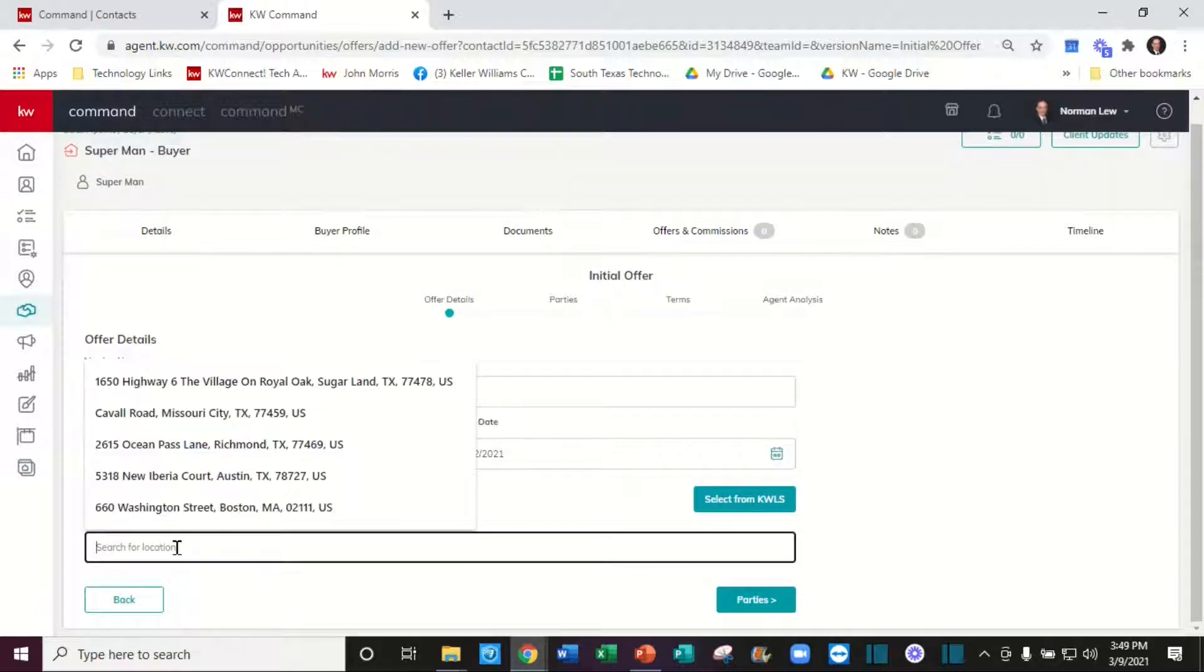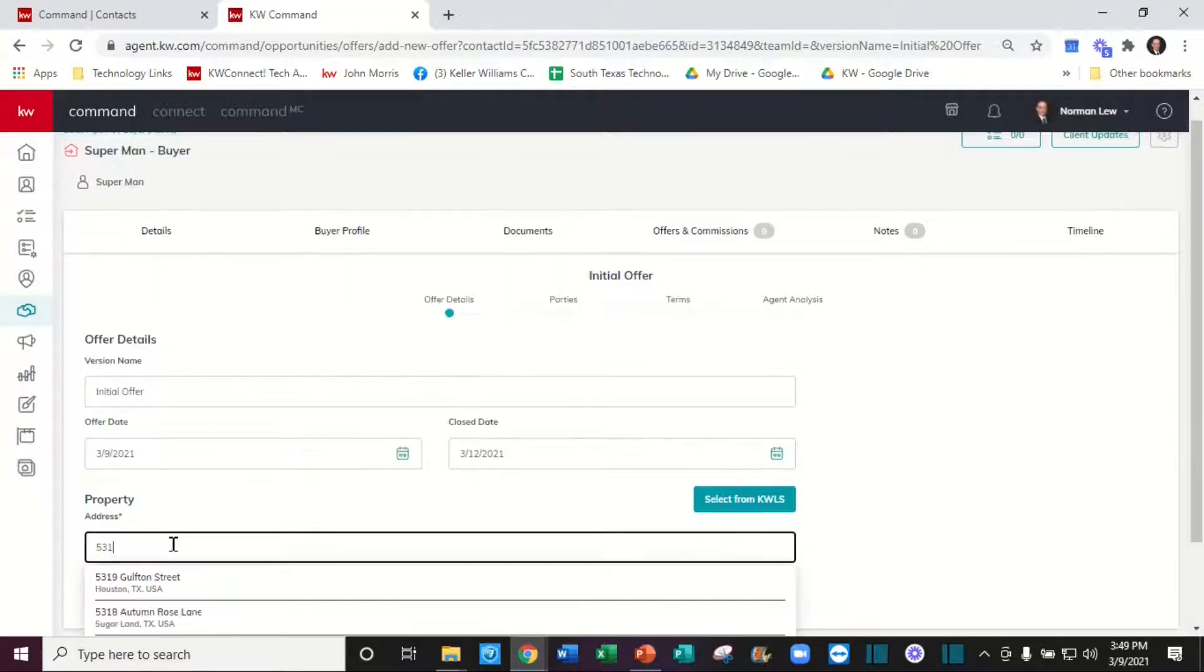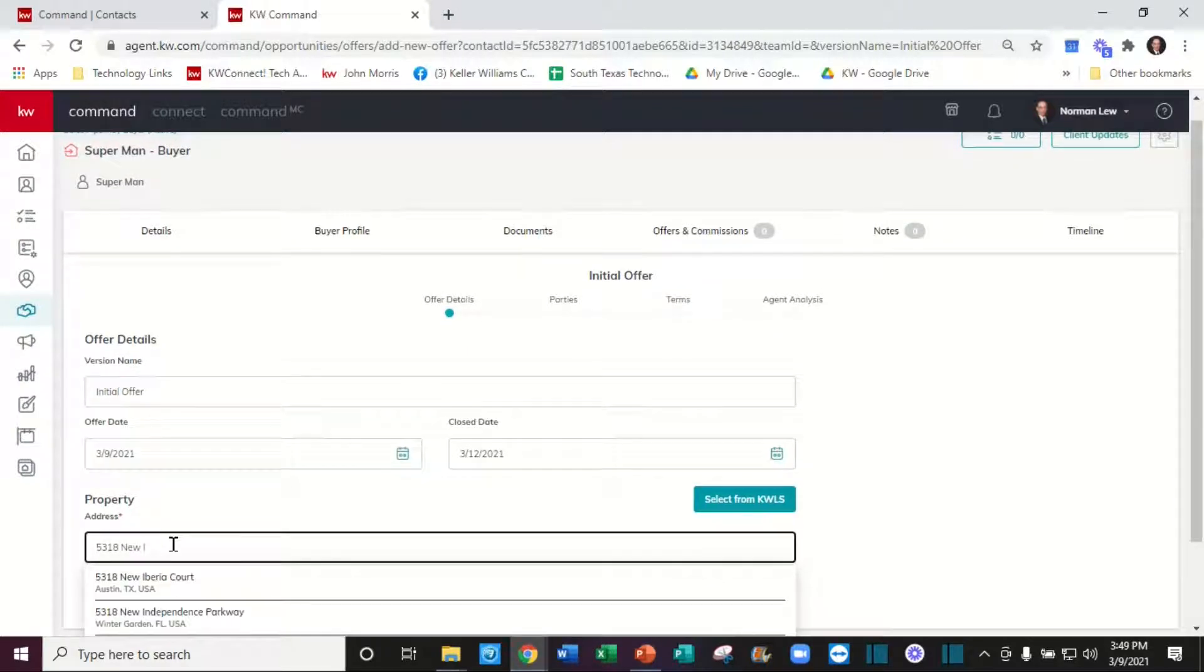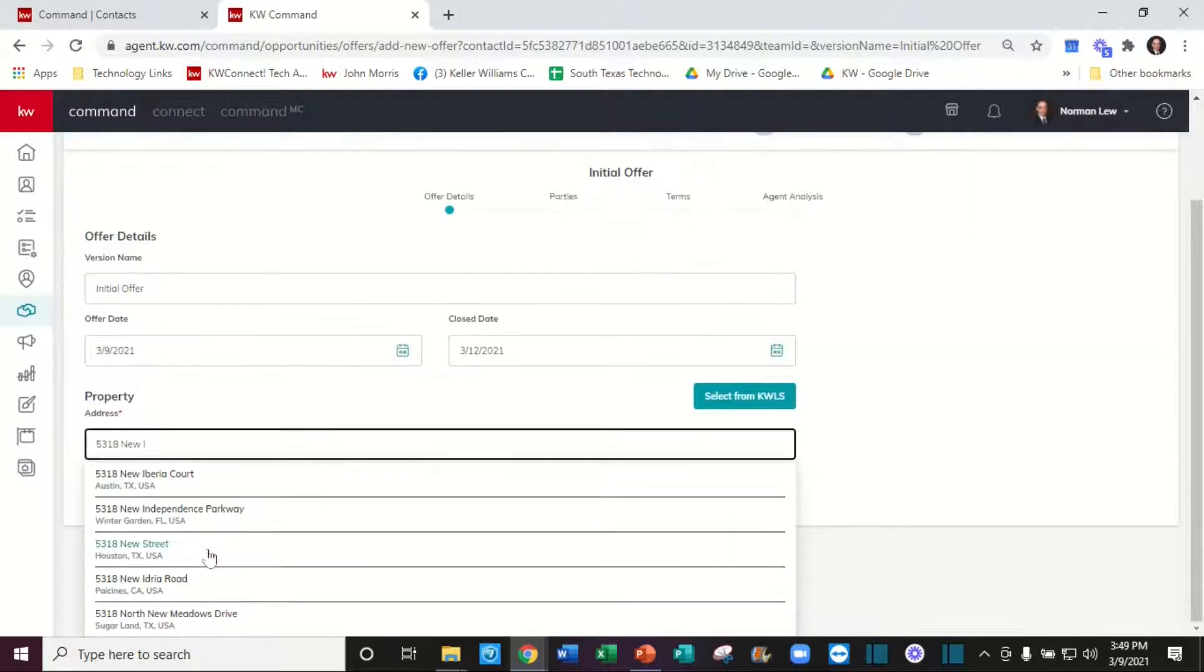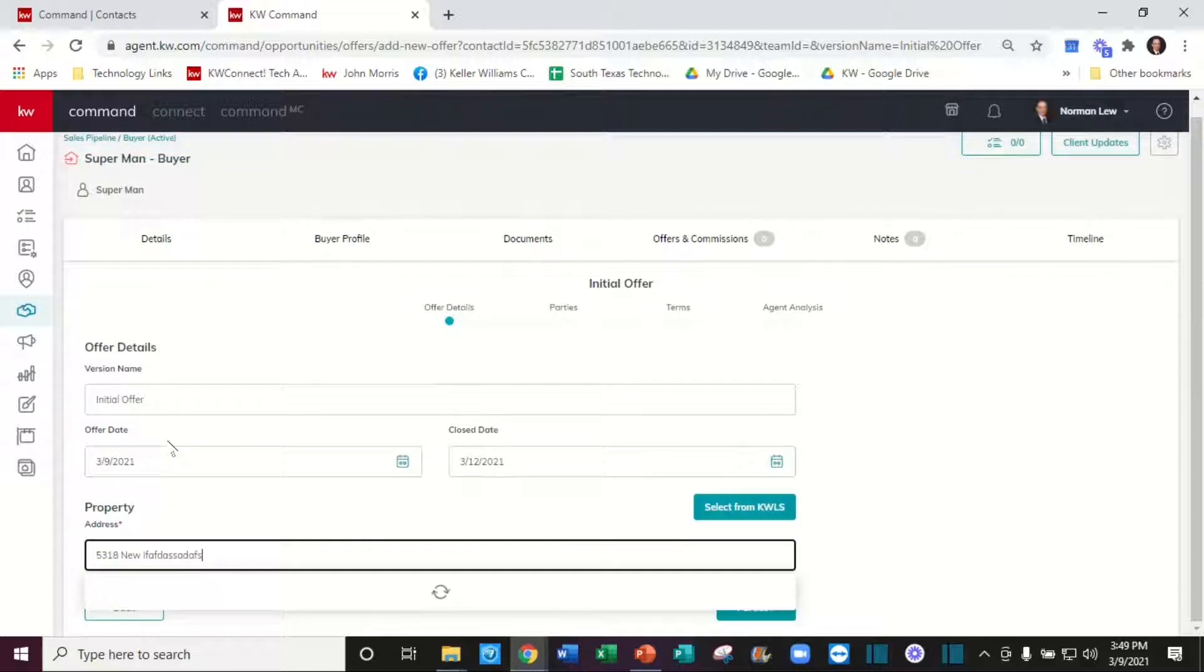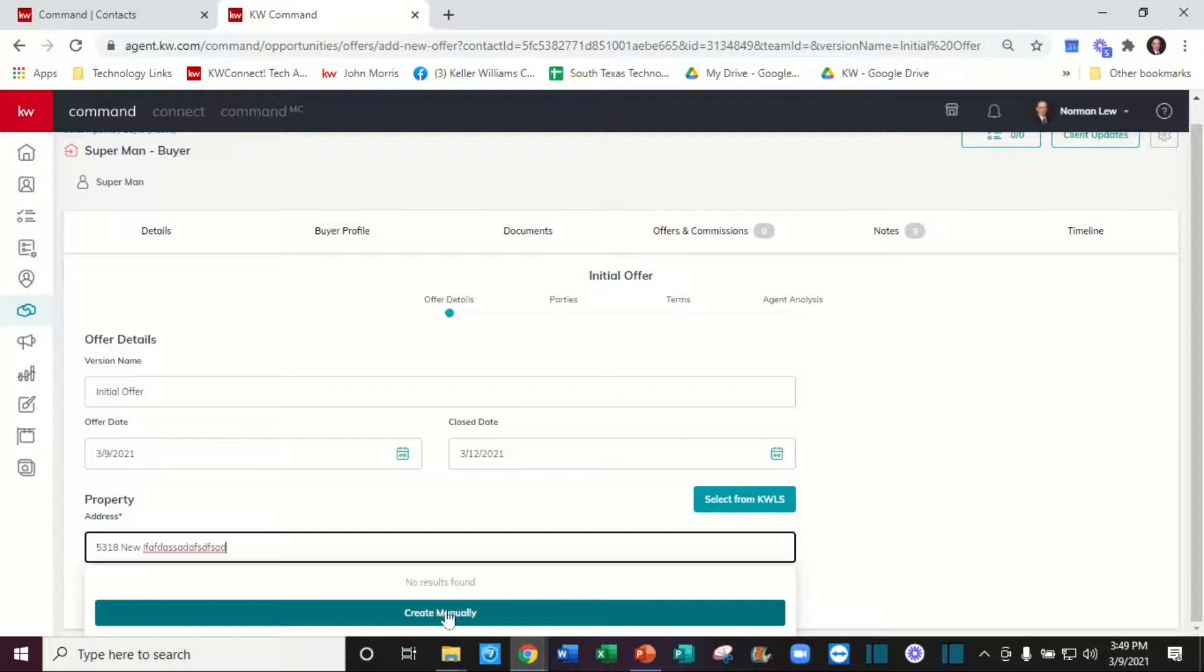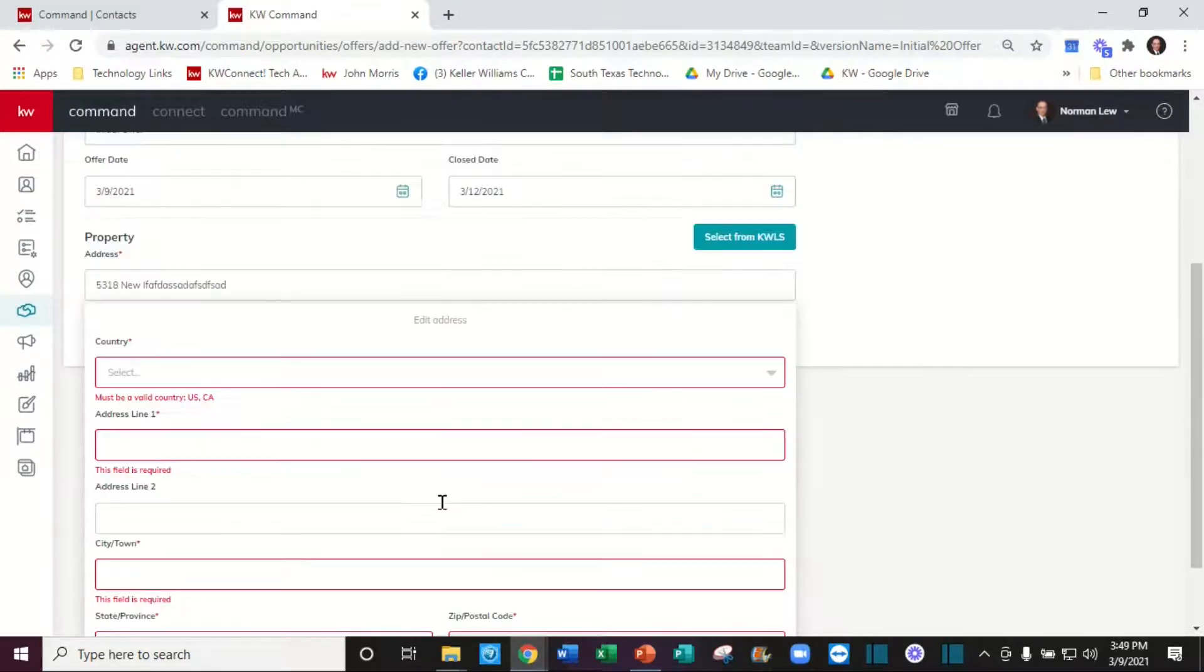Since we know that 5318 New Itherea is not going to show up, what we're going to need to do is keep typing anything until it gives us a create manually option. Now we can go ahead and select the United States.